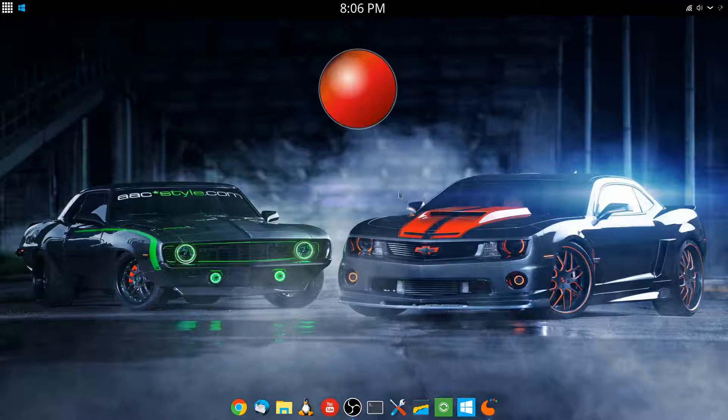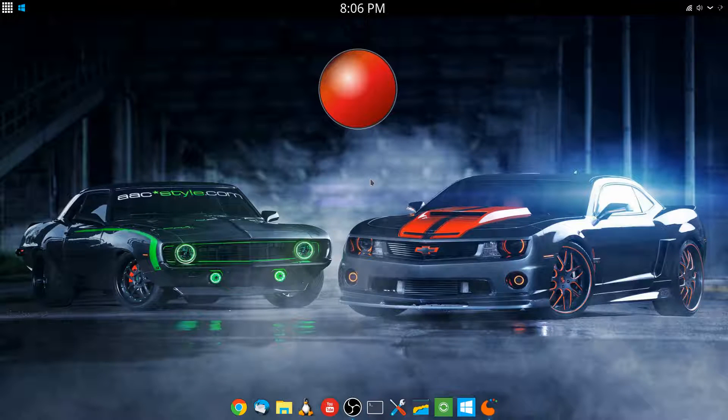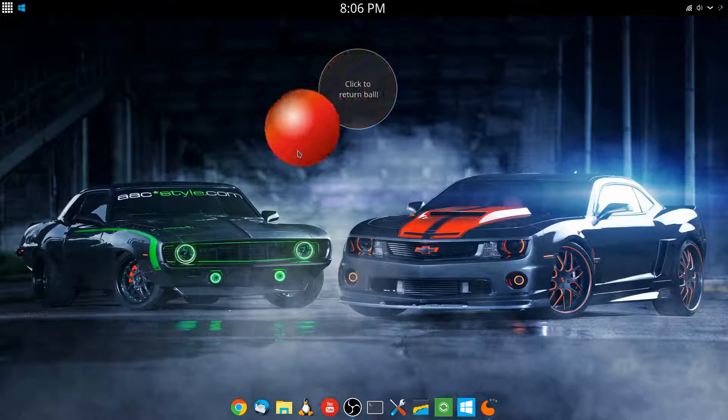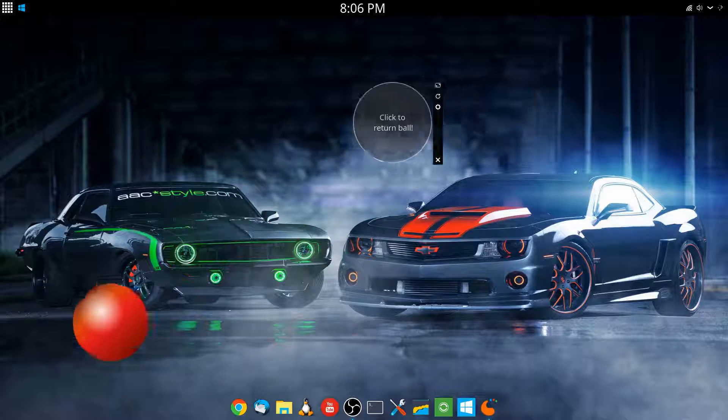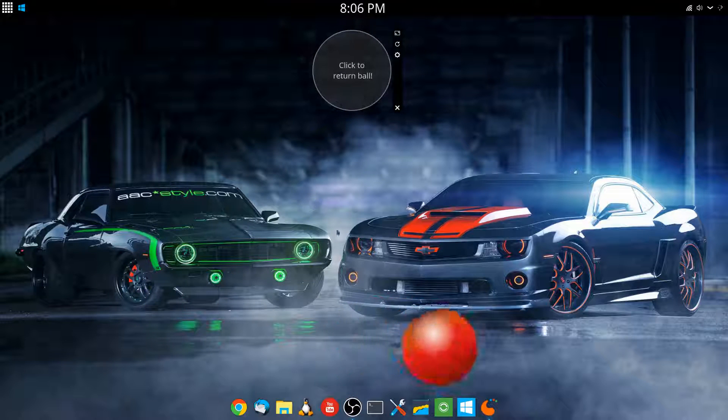Click there and the ball is back. Nothing major, nothing earth-shattering, but the bouncy ball is back, I'm just saying.